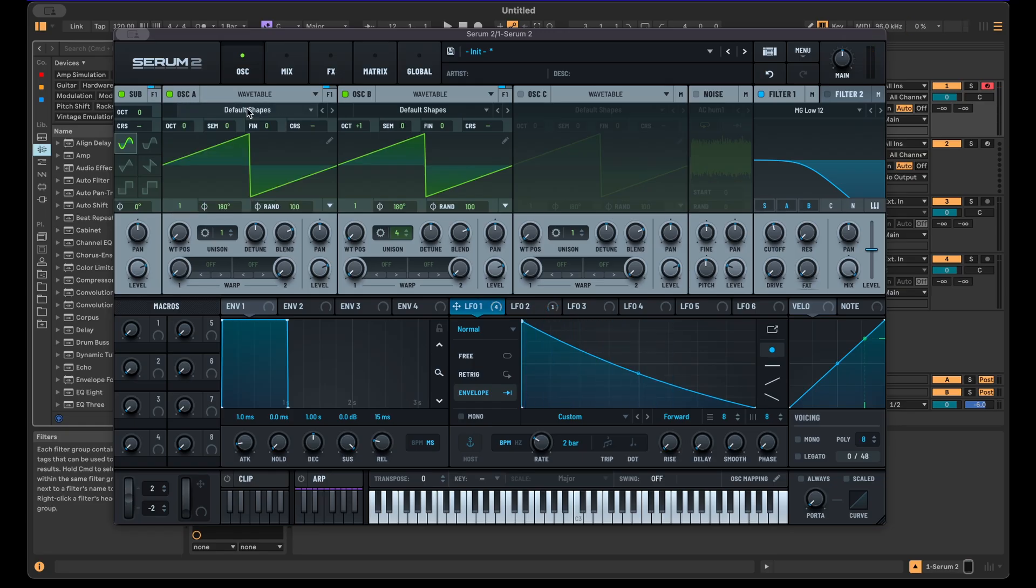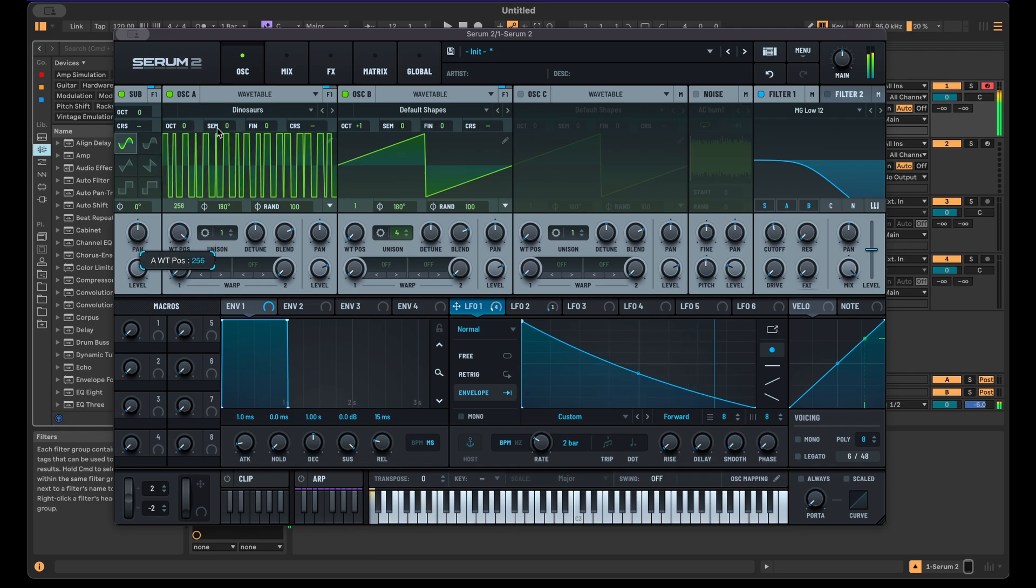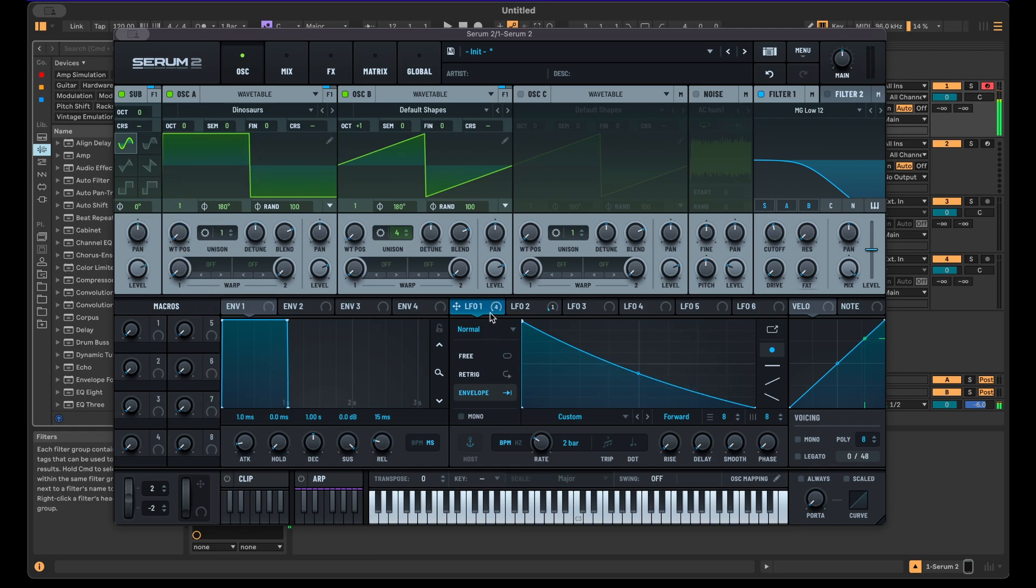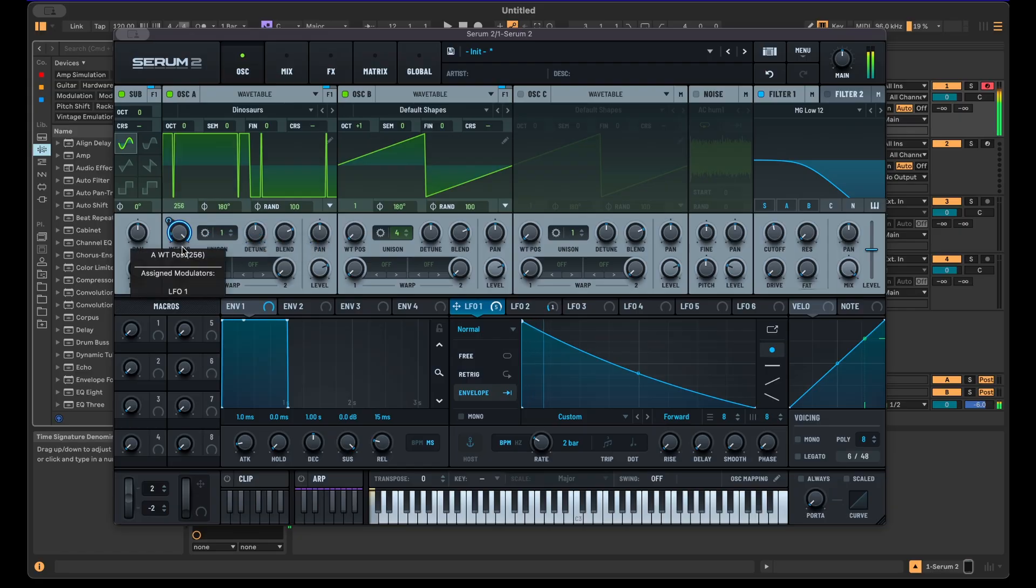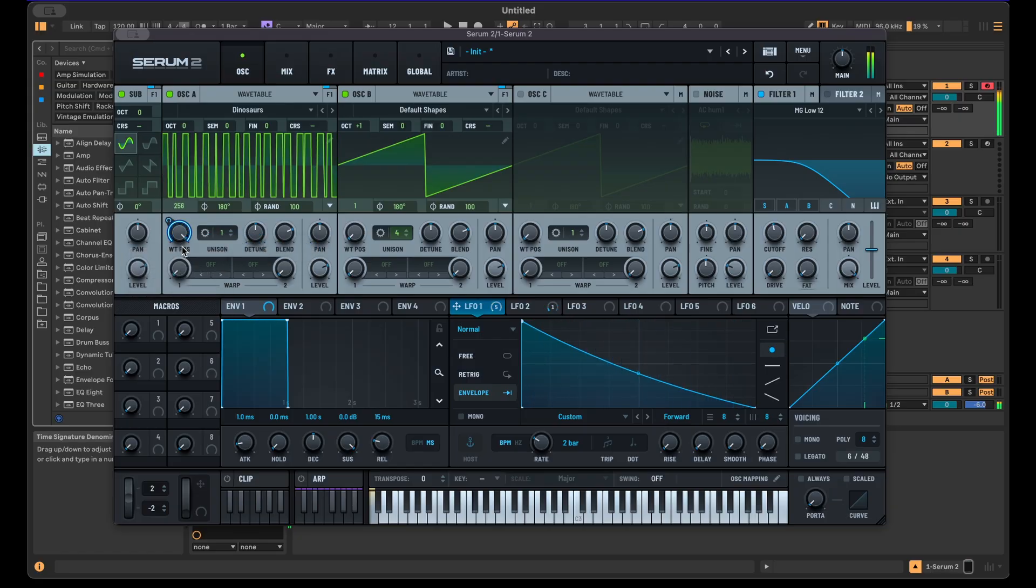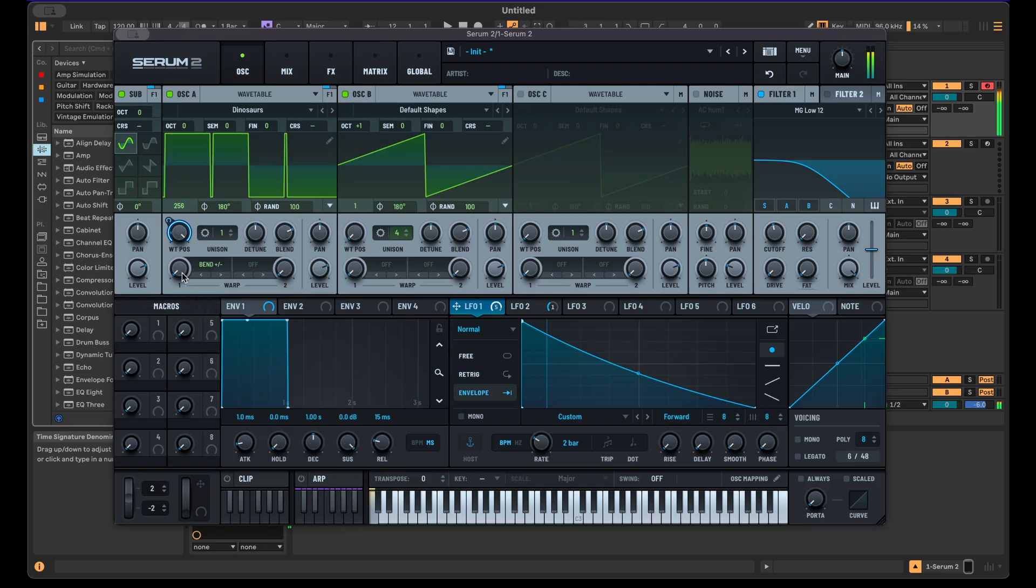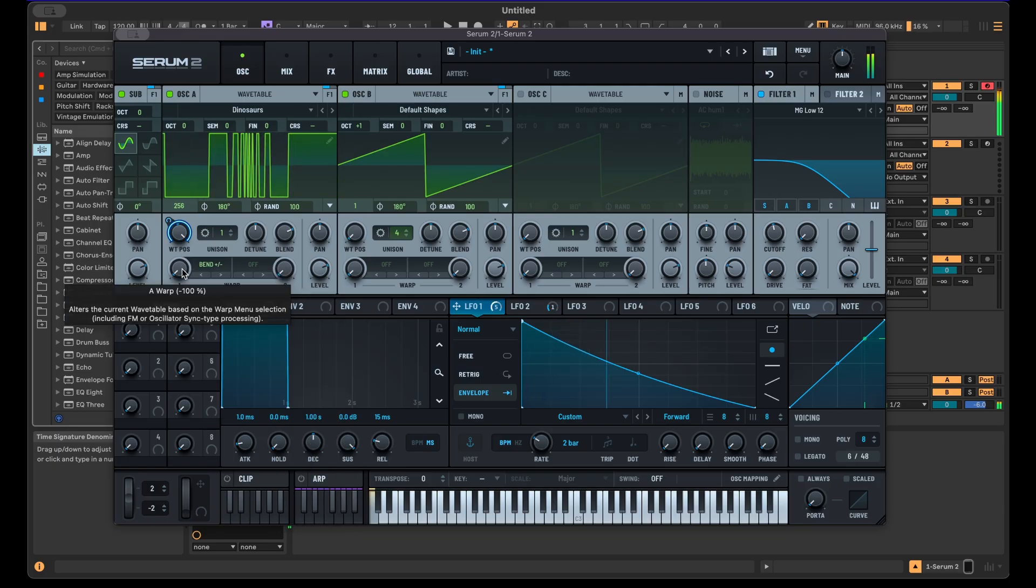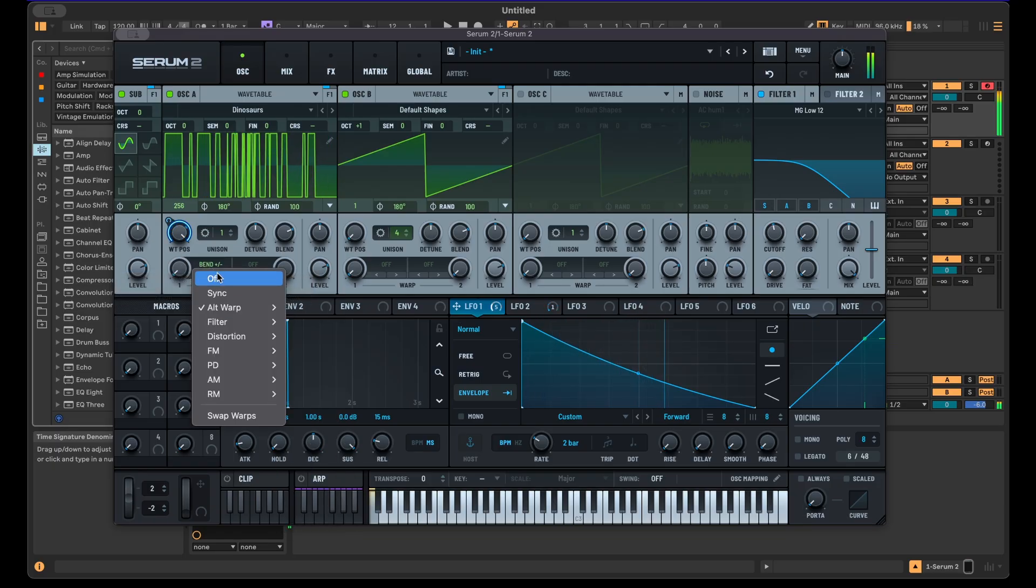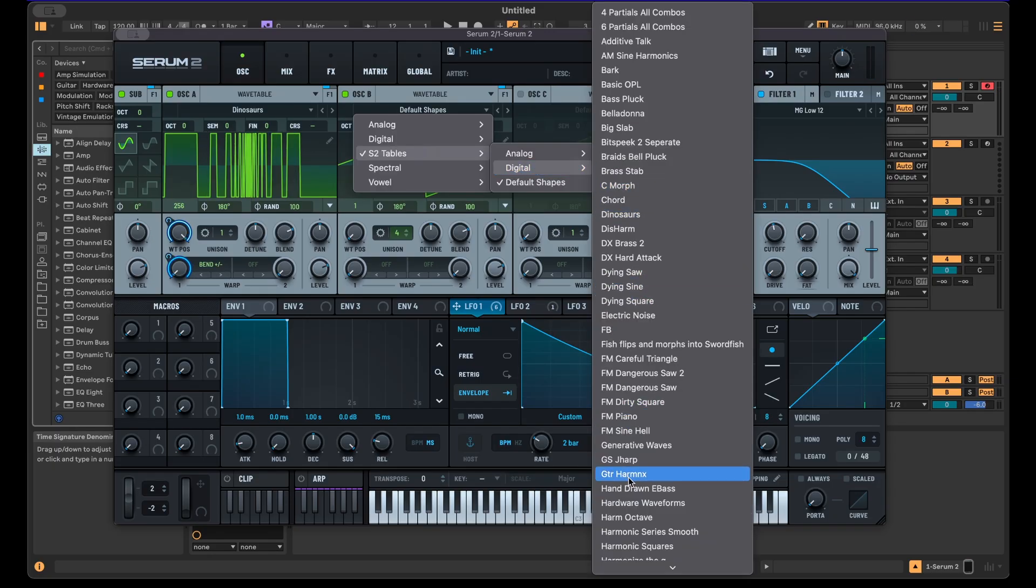Play around with different wavetables. This could be good. You can add more movement here and then change this.